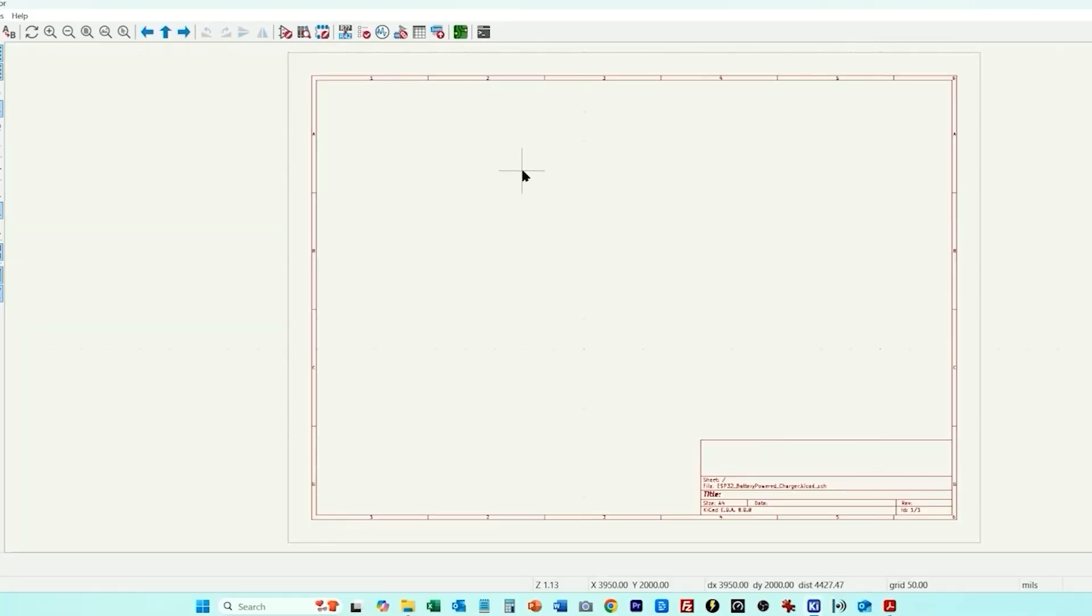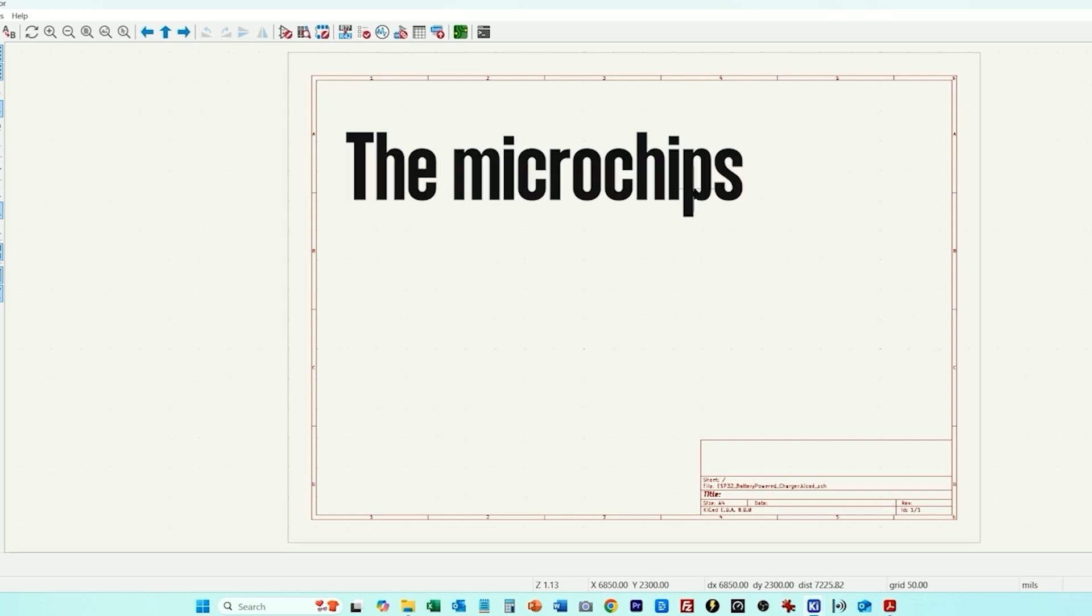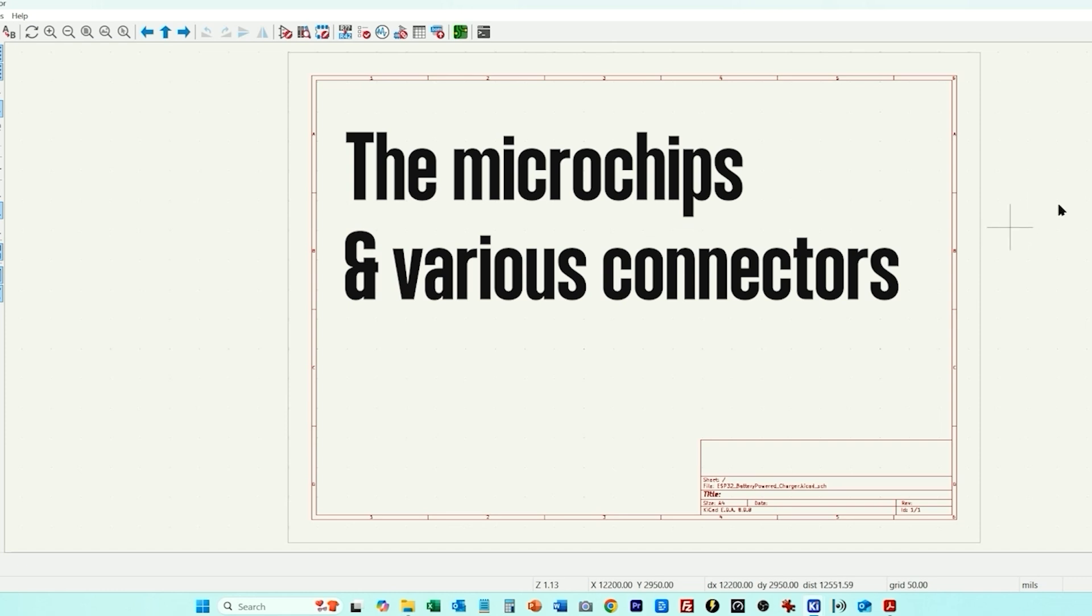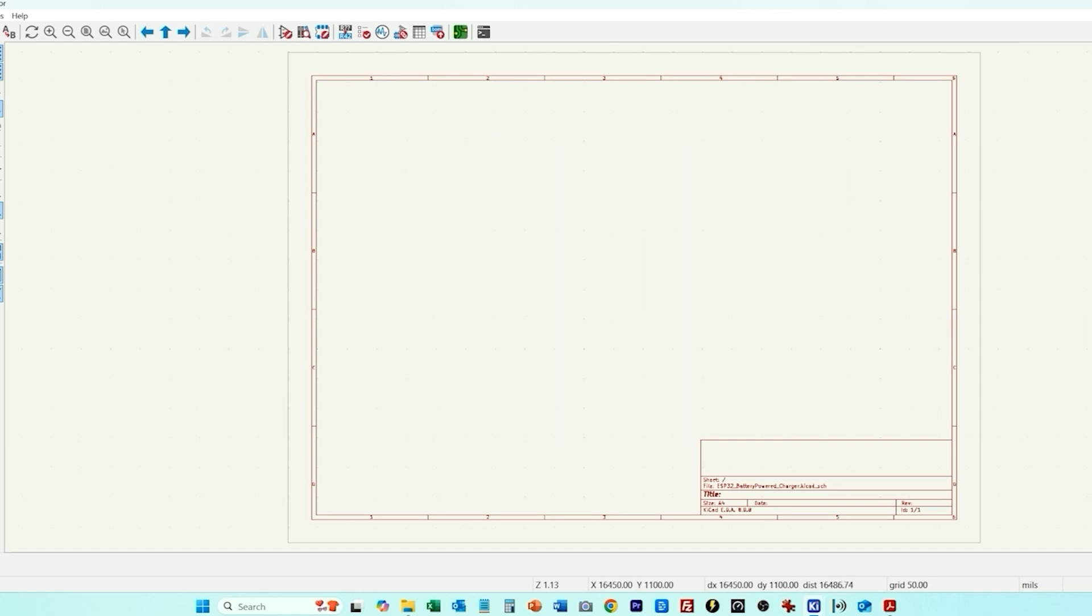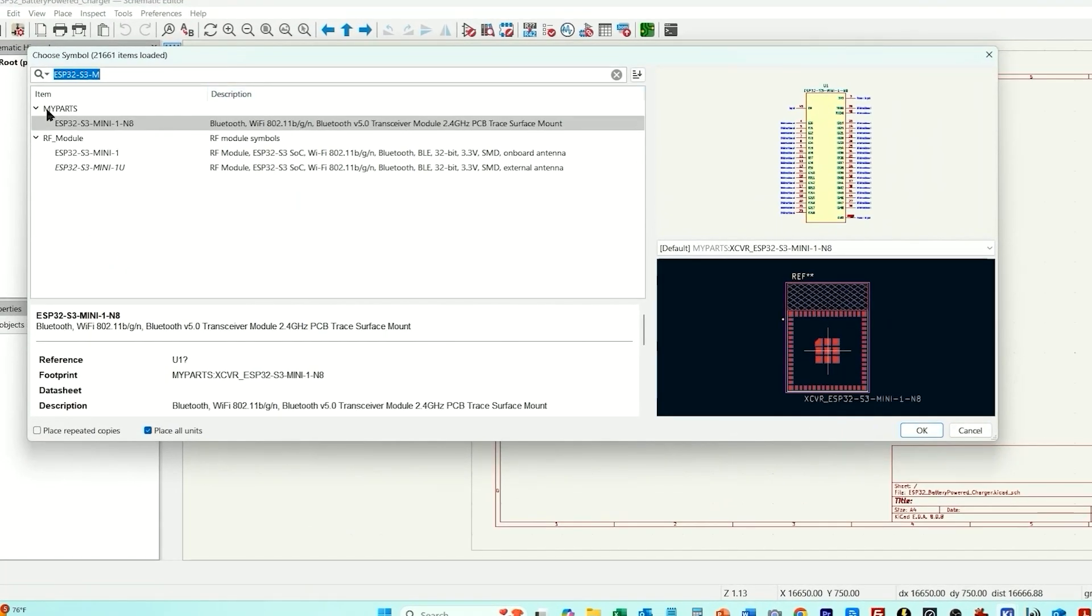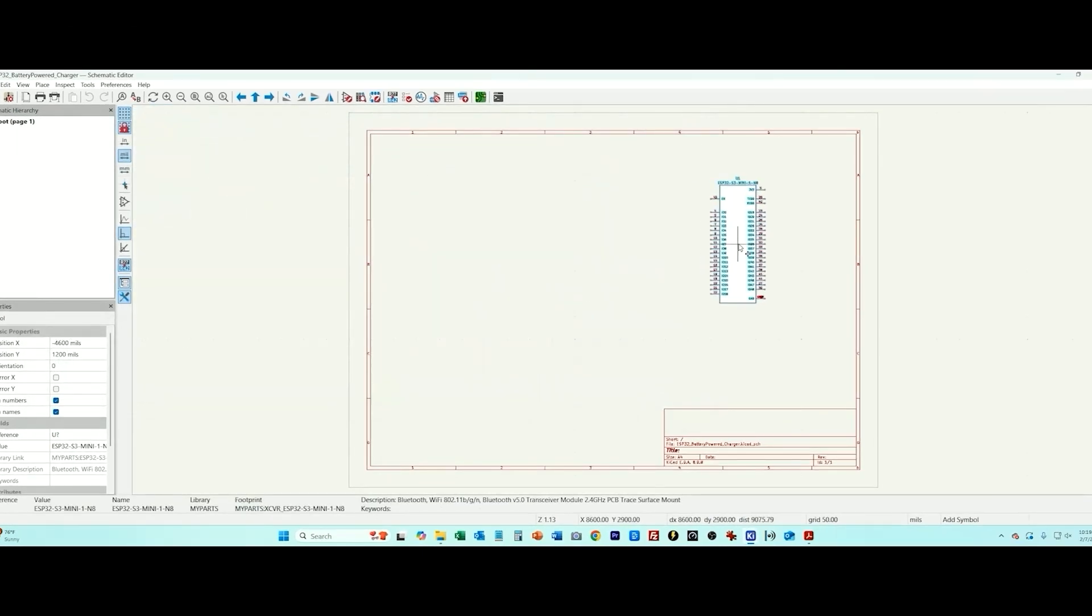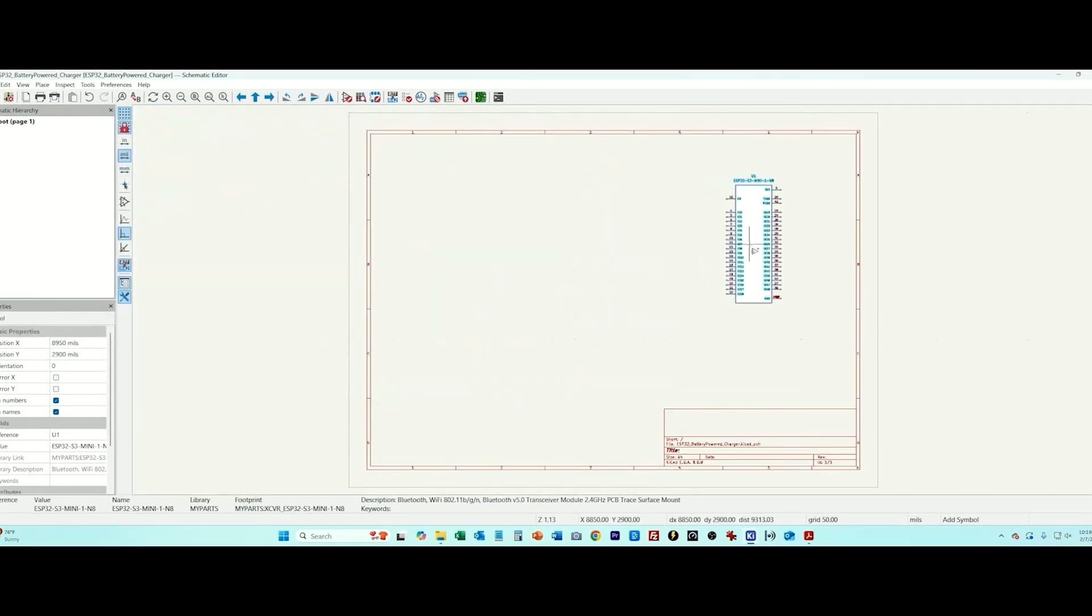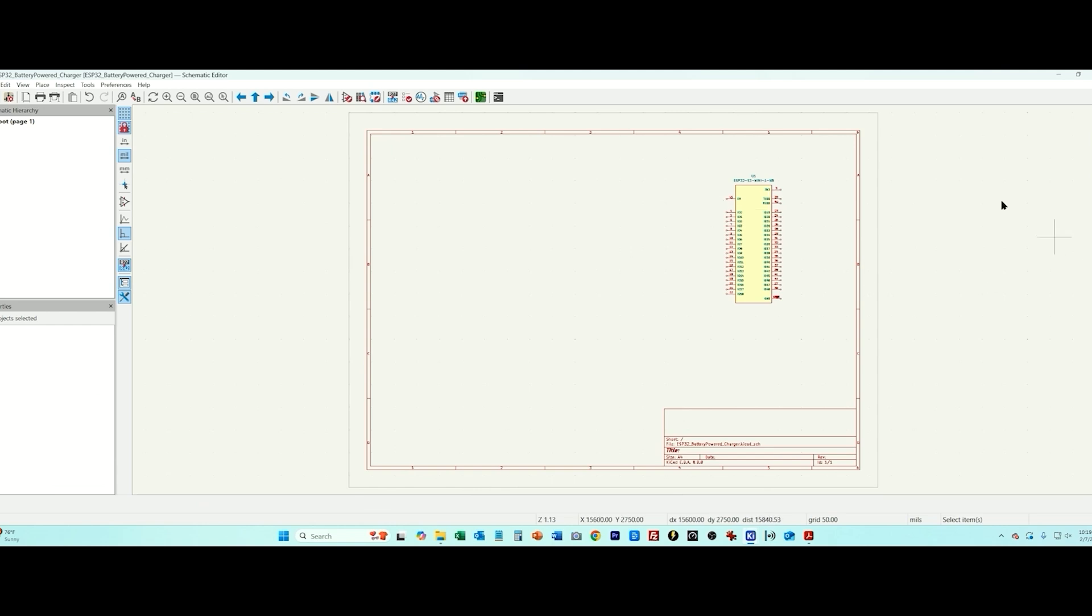The first step that I like to do for creating the schematic diagram is to place all of the critical components which includes the microchips and the various connectors. So let's start doing that. I'm going to start with the ESP32 module specifically the ESP32-S3 mini and this is the version with the built-in PCB antenna.